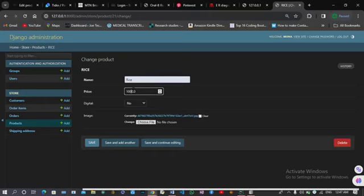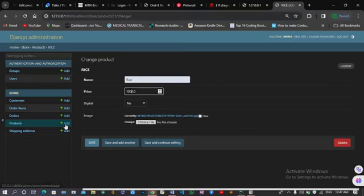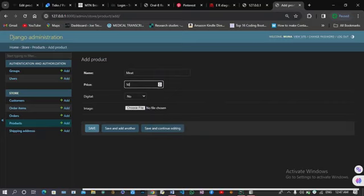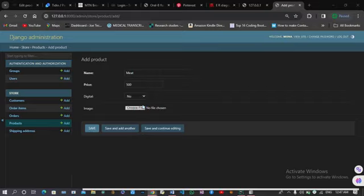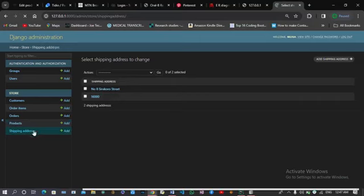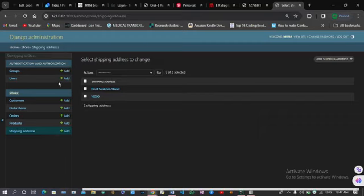You can add new products — for example, type the name, set a price like 500, choose the image you want to use, save it, and add another one. The shipping addresses section stores the delivery address for every completed order. All of these things are visible because they have been saved in the admin panel.